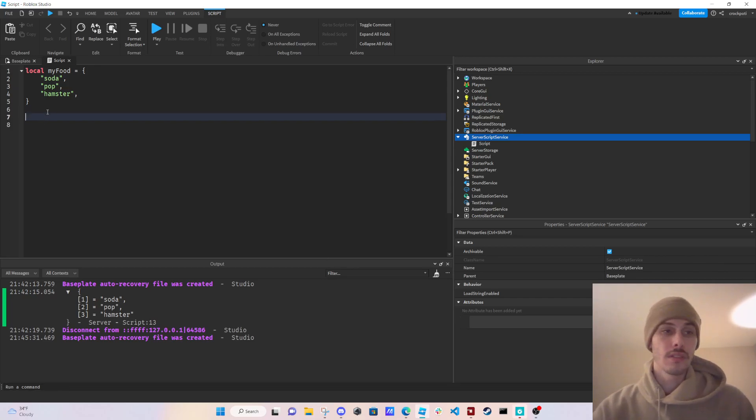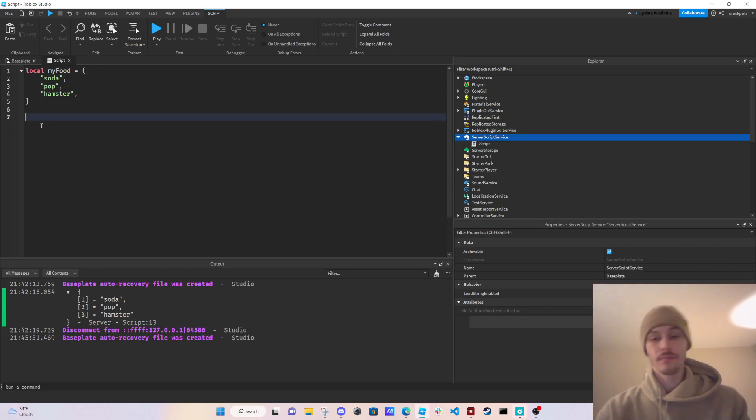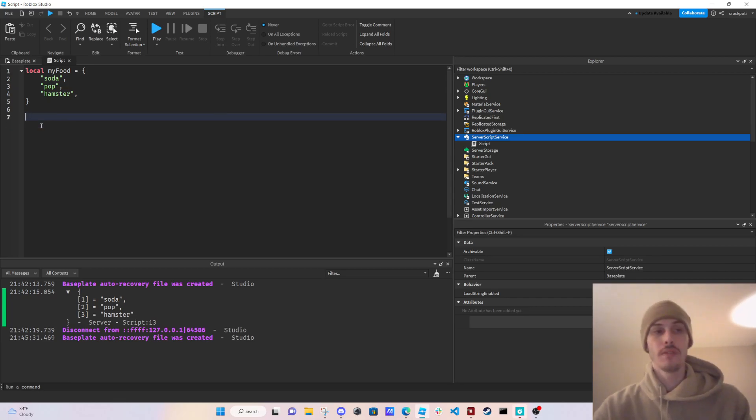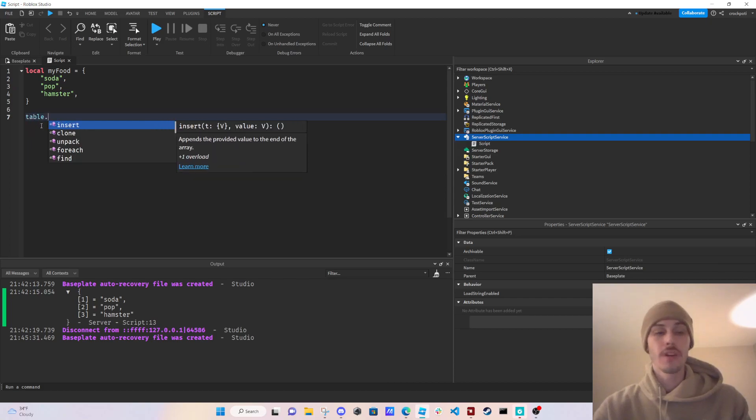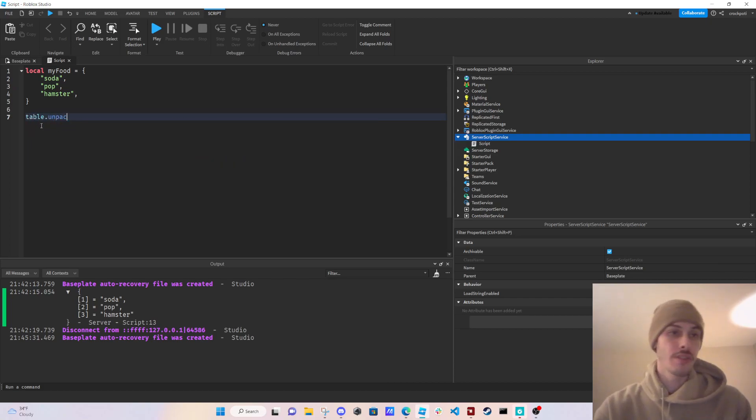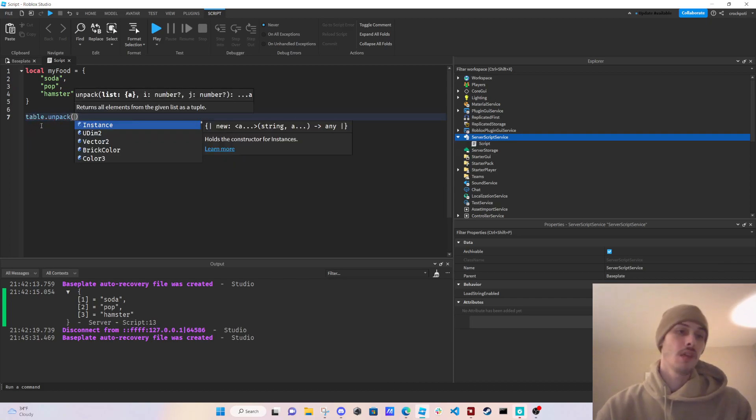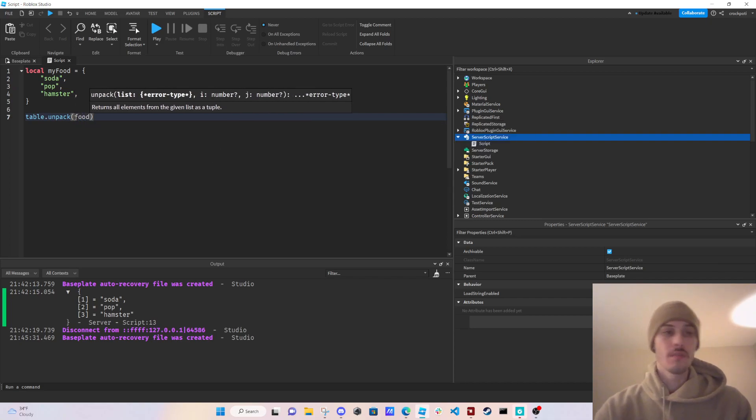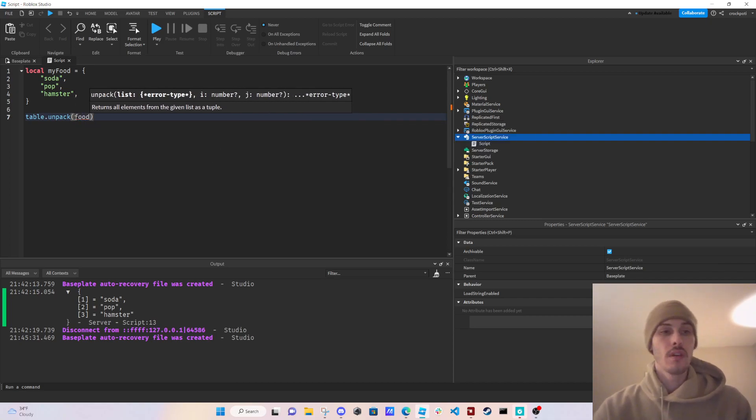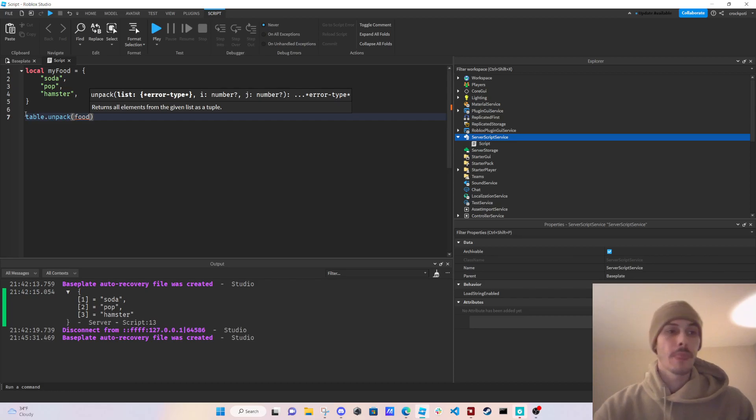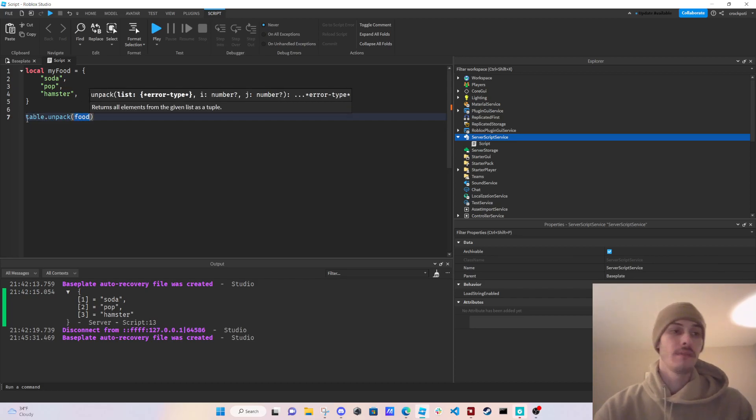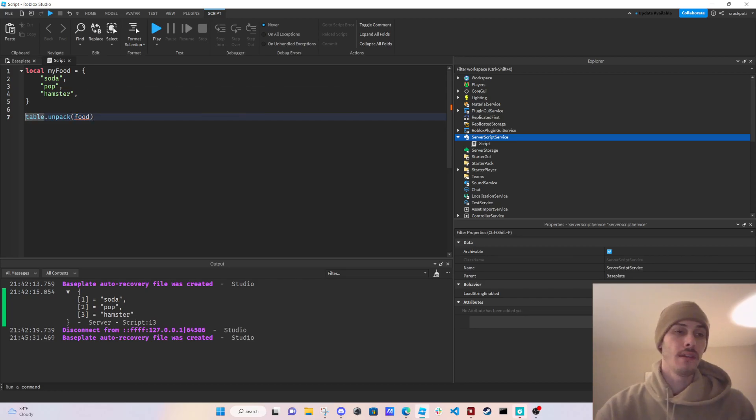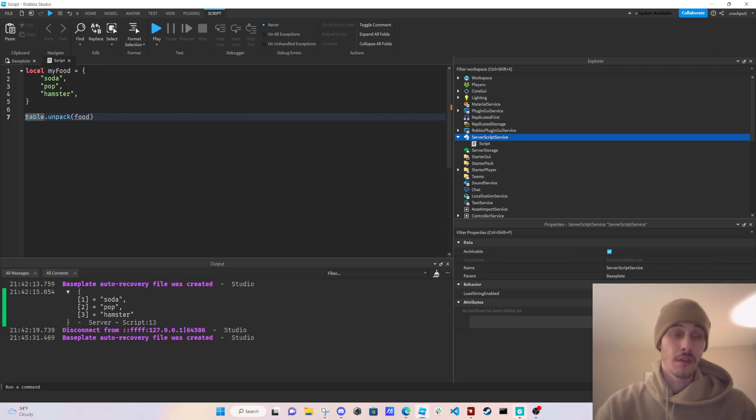So let's just get into it. What we're going to go over is a function that I wanted to show you guys. It's called table.unpack. The first argument is going to be the reference to the table that we want to unpack.